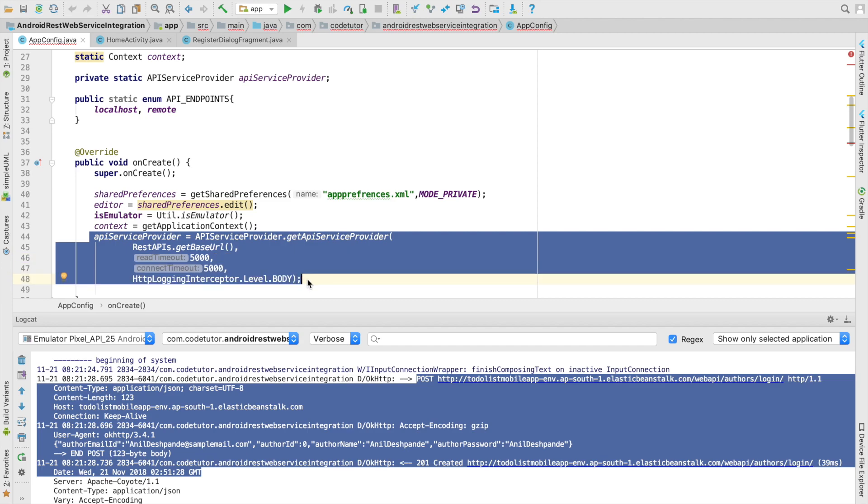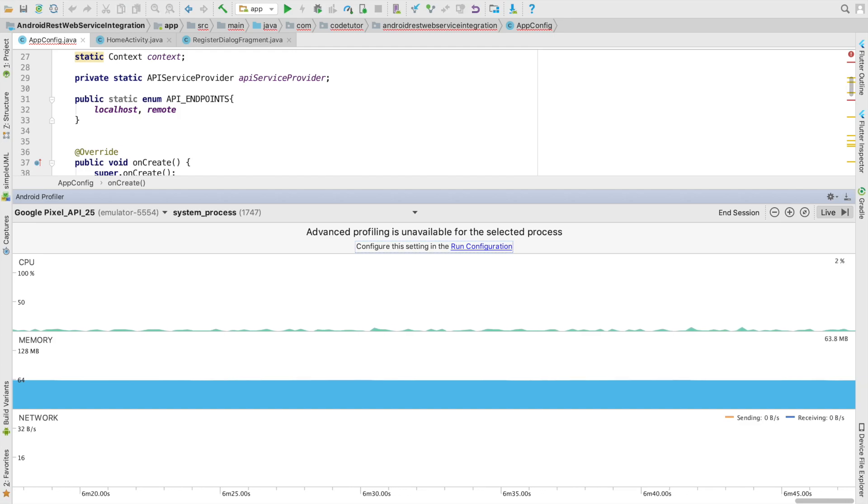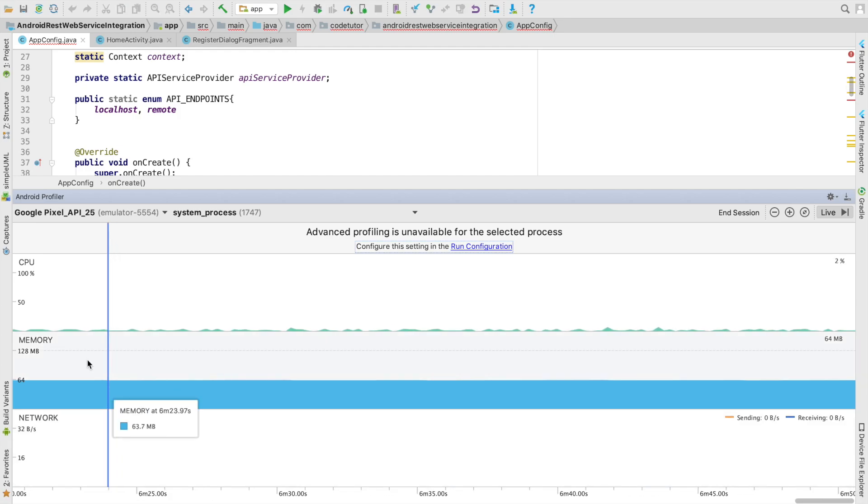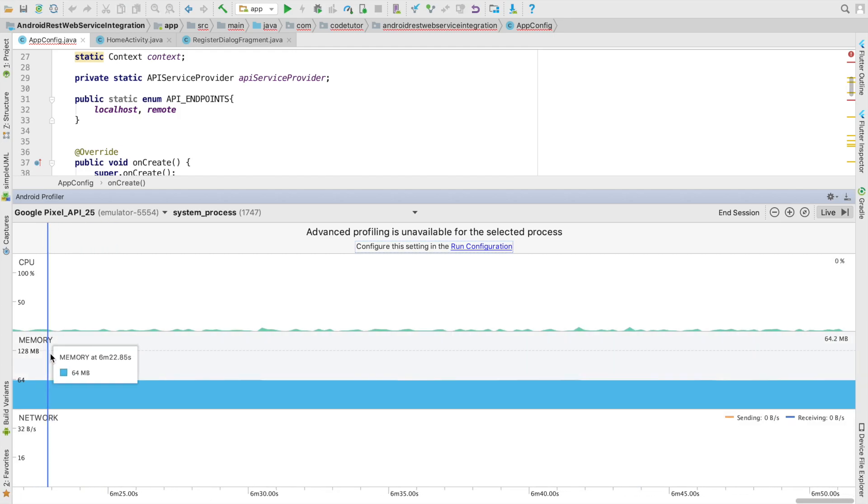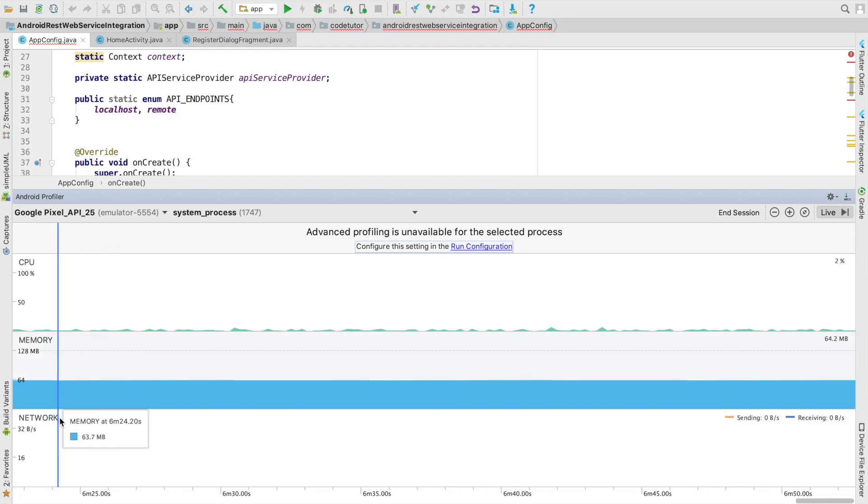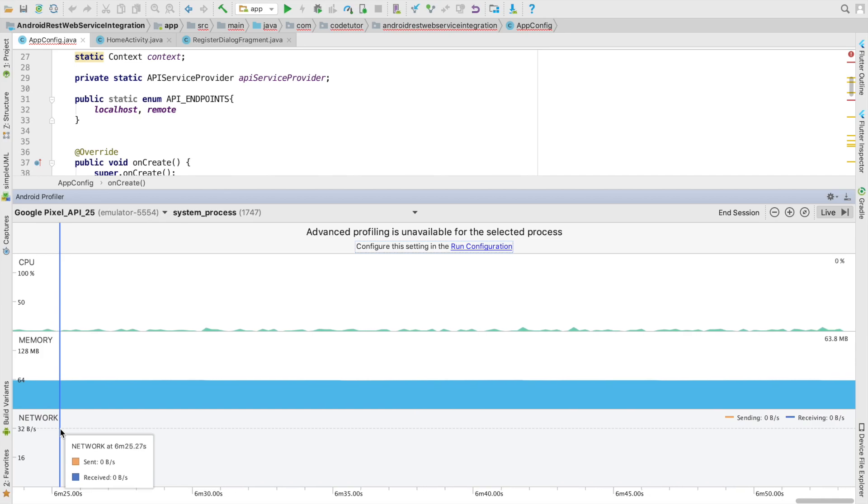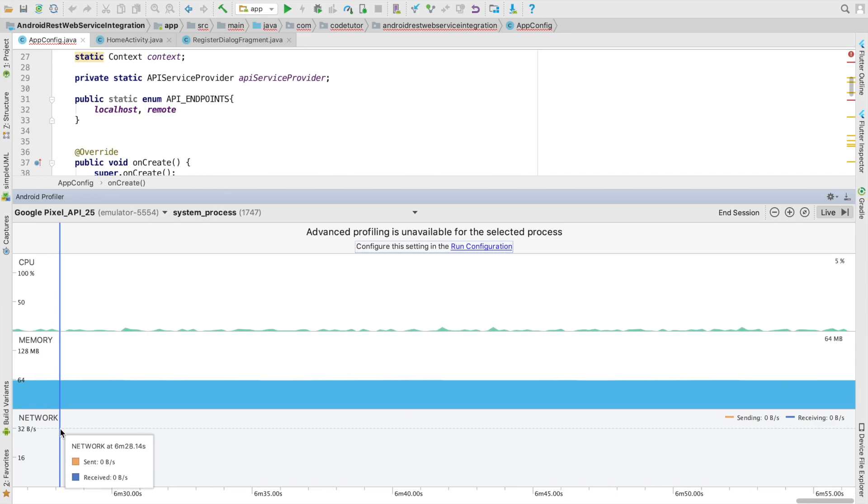Now the question is, is there another mechanism which can really make it look a little bit more intuitive? The answer is yes. If you go to the Android profiler you have this thing called CPU profiler, memory profiler and network profiler. The one that we are interested in is network profiler.